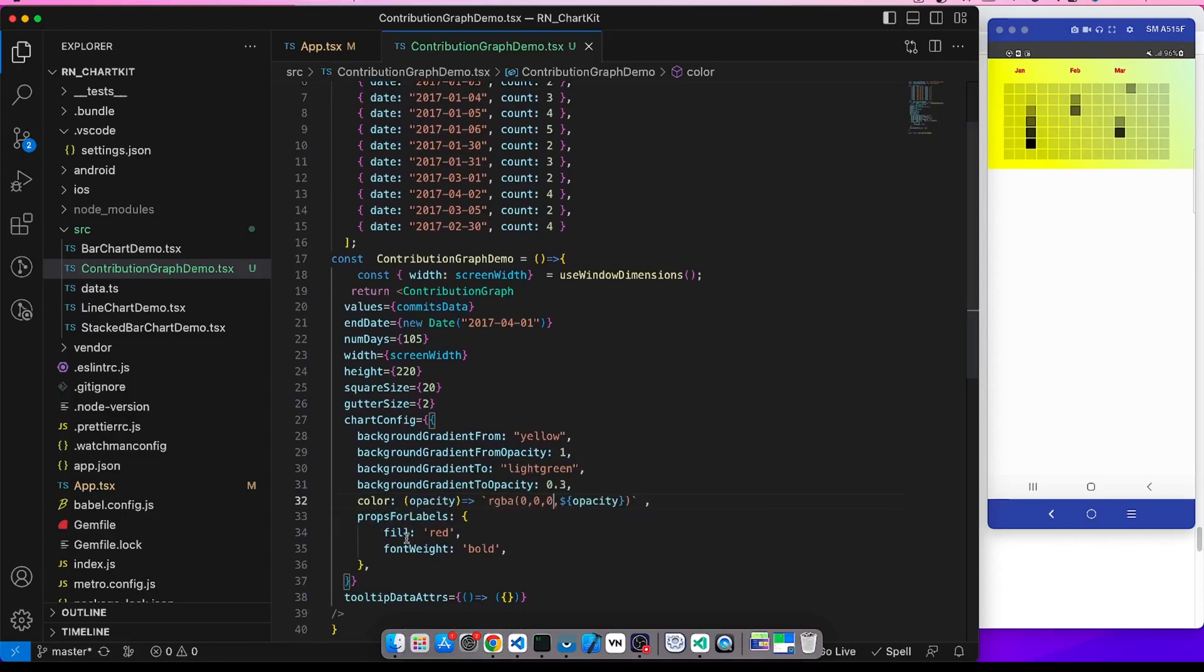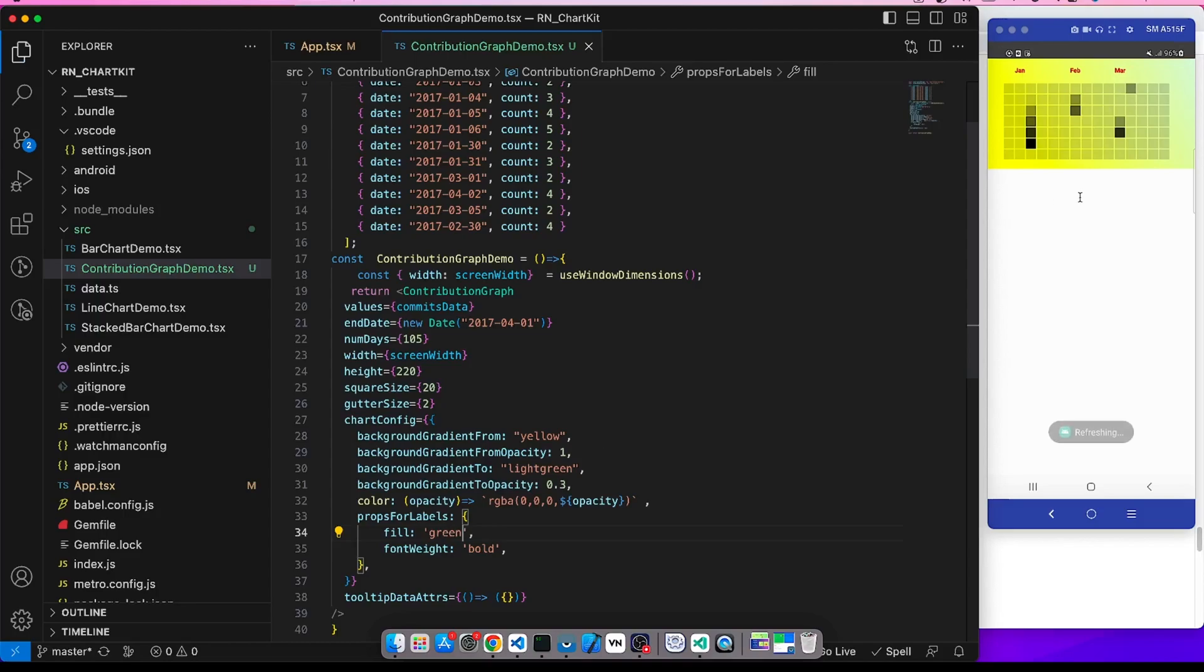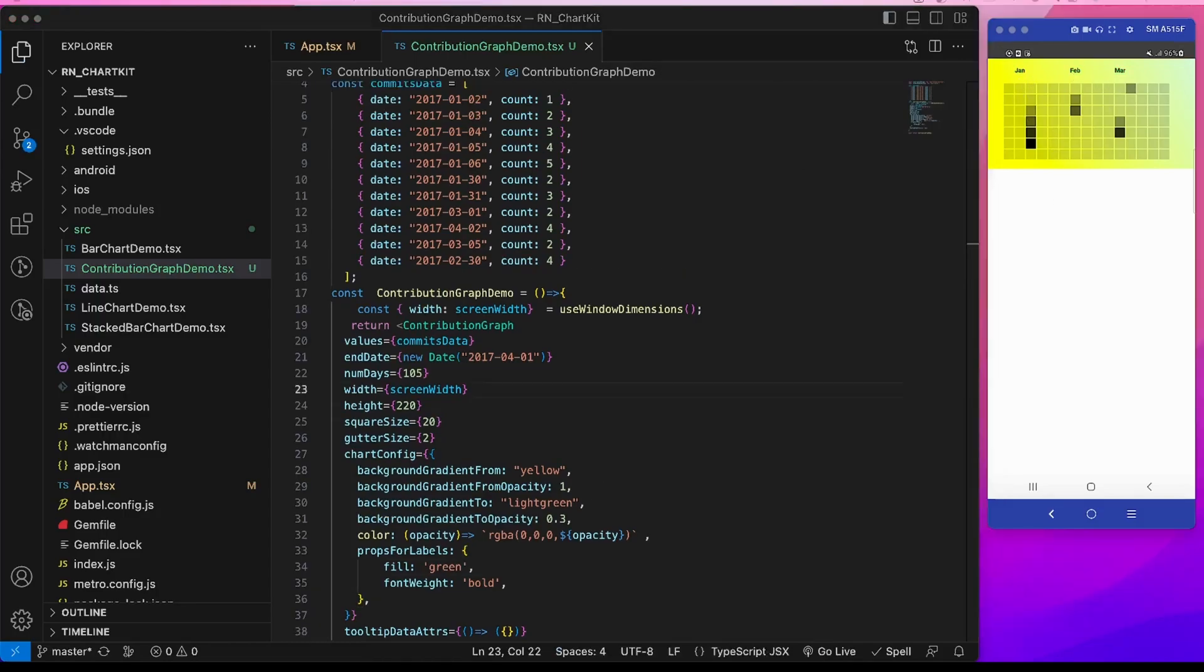Now these props for label, fill red and font weight bold, are for this month like January, February, March. So if we give here green, then this will be updated to green. Now let's see some more props to enhance this UI.